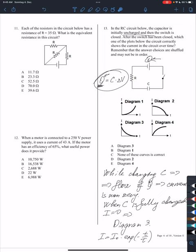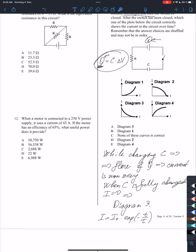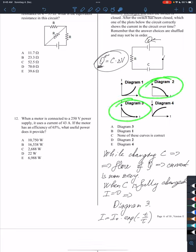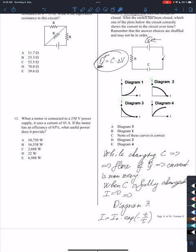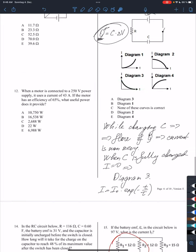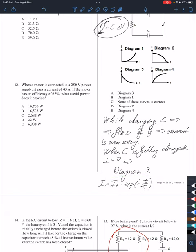Once the capacitor is fully charged, there will be no current. The only diagrams that comply with that are diagram 3 and diagram 2, where the current goes to zero at large times. In diagram 2, the approach of the current to zero is abrupt — that's not physical. So essentially we get diagram number 3, where the approach to zero current is very smooth. You can also remember the equation: the current is given by its maximum value times the exponential, and when t goes to infinity the exponential gives zero, corresponding to this diagram.